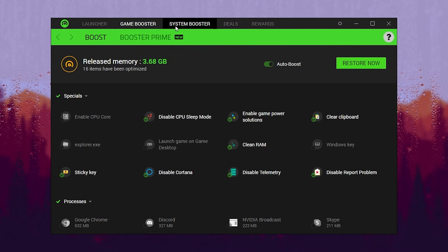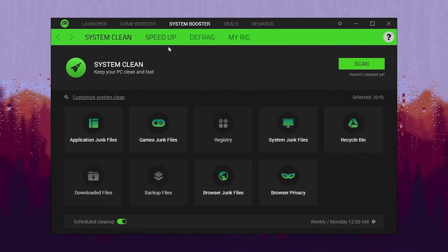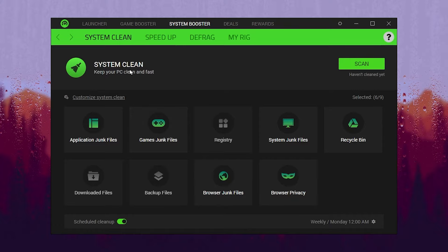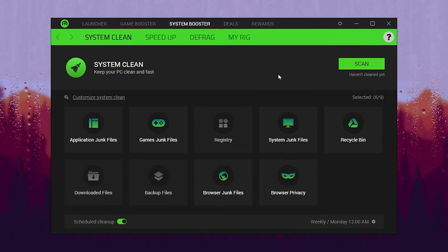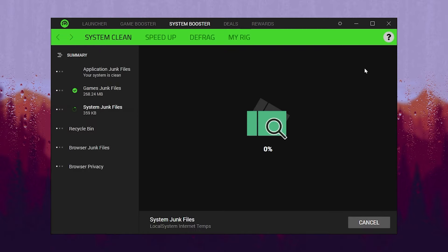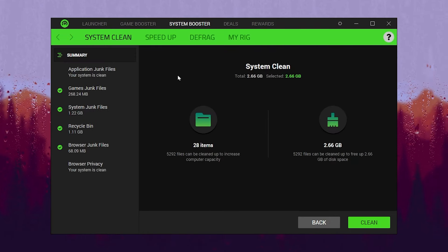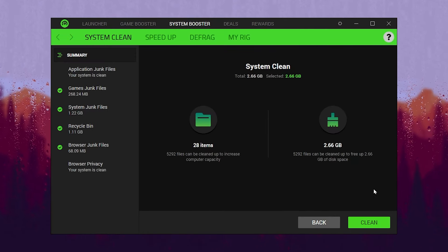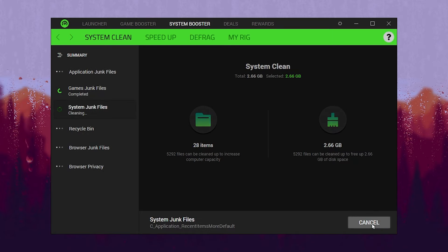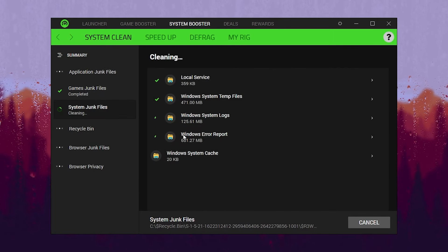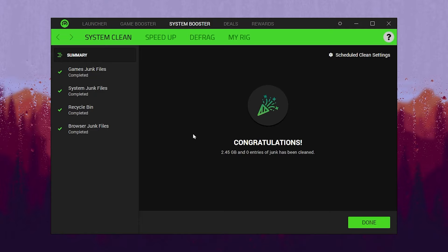Now go to the next step which is System Booster. Go to this tab and inside here you will find System Clean with multiple options for optimization. Click on the Scan button and this will start scanning all of the junk files on your Windows. Once it's done, click the Clean button and this will clean all the junk data from your PC and help improve your Windows performance for gaming.